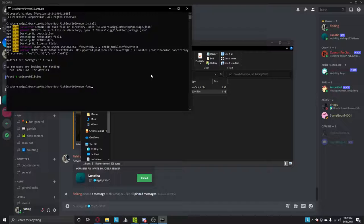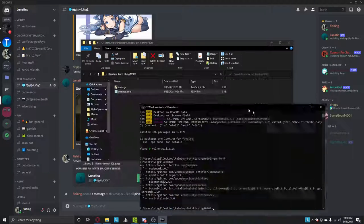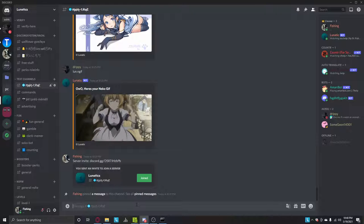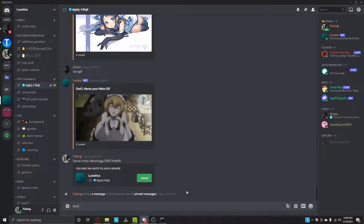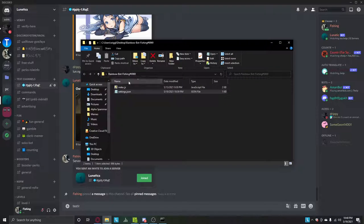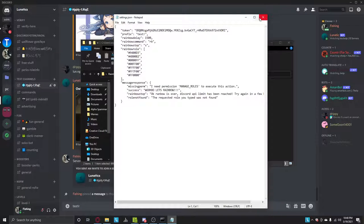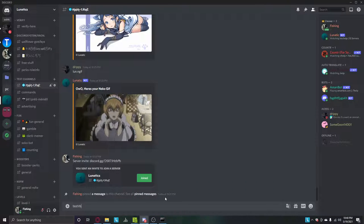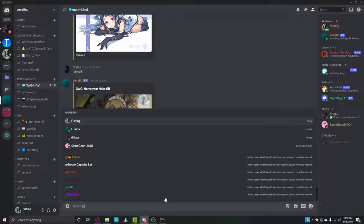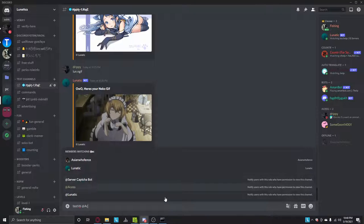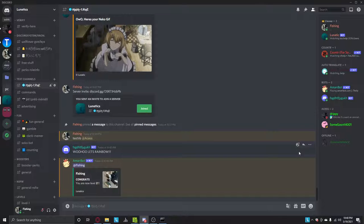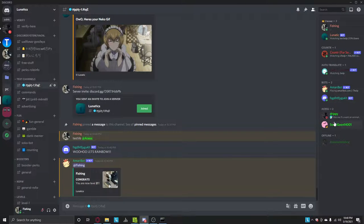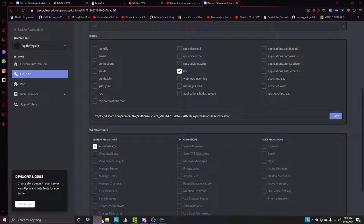So run npm fund to fix any problems or funding. And then once you're here, type in node index.js or node dot. So here, type in test, exclamation mark, and then rainbow. Wait. What did I say it as again? Rb. Yeah, rb. Add access. Or whatever that is. I know it's spelled wrong.